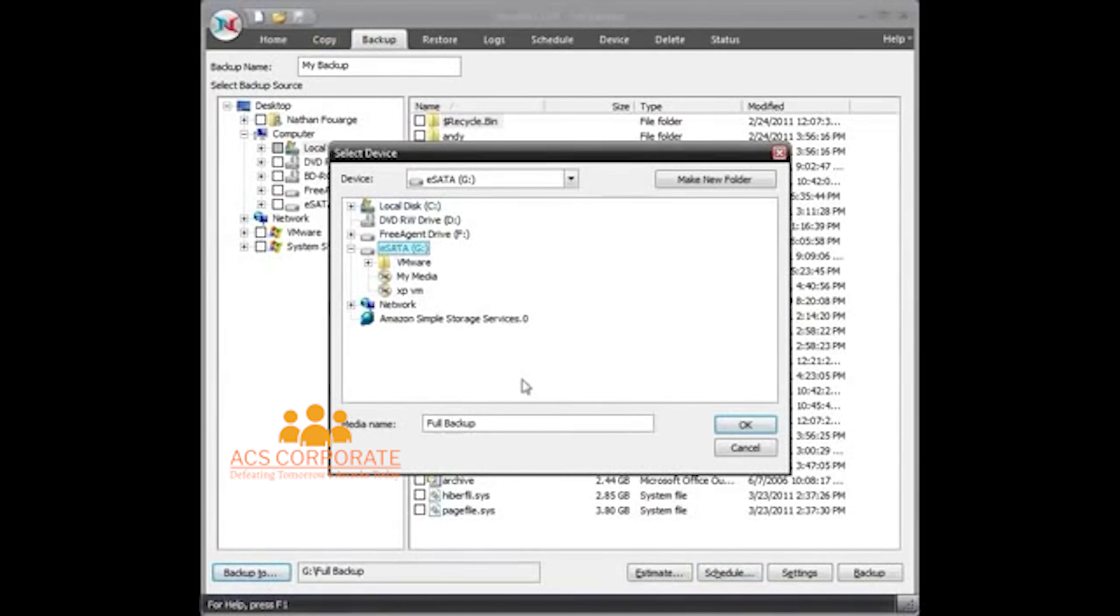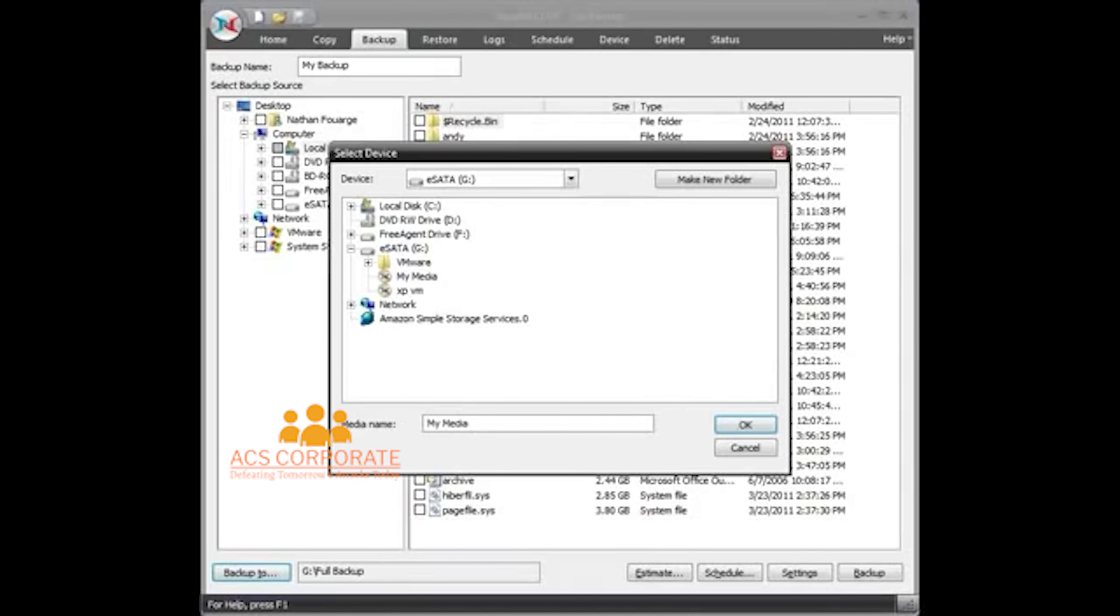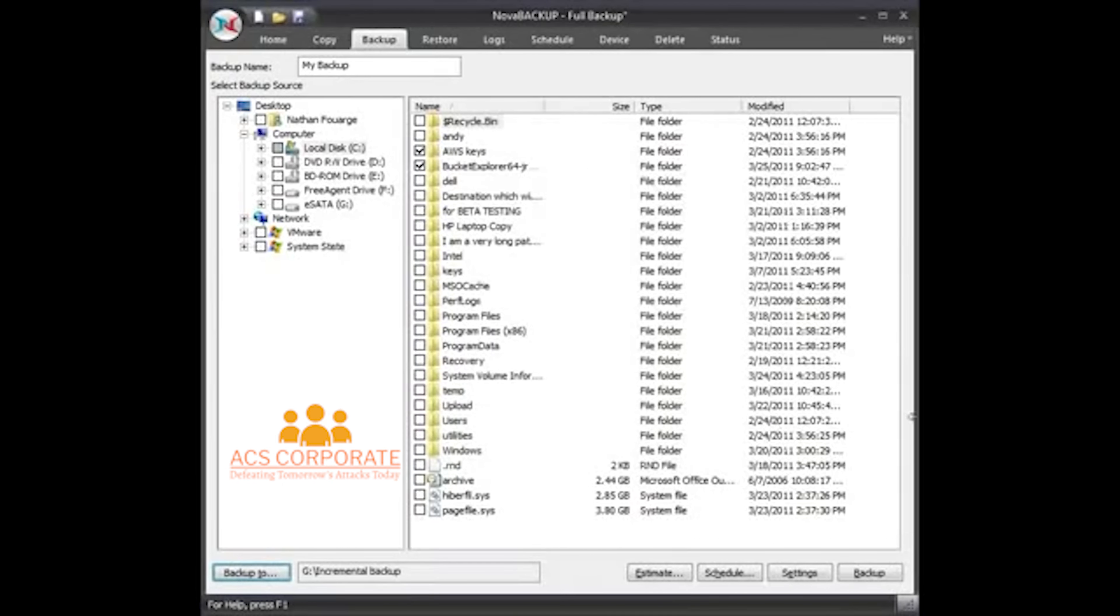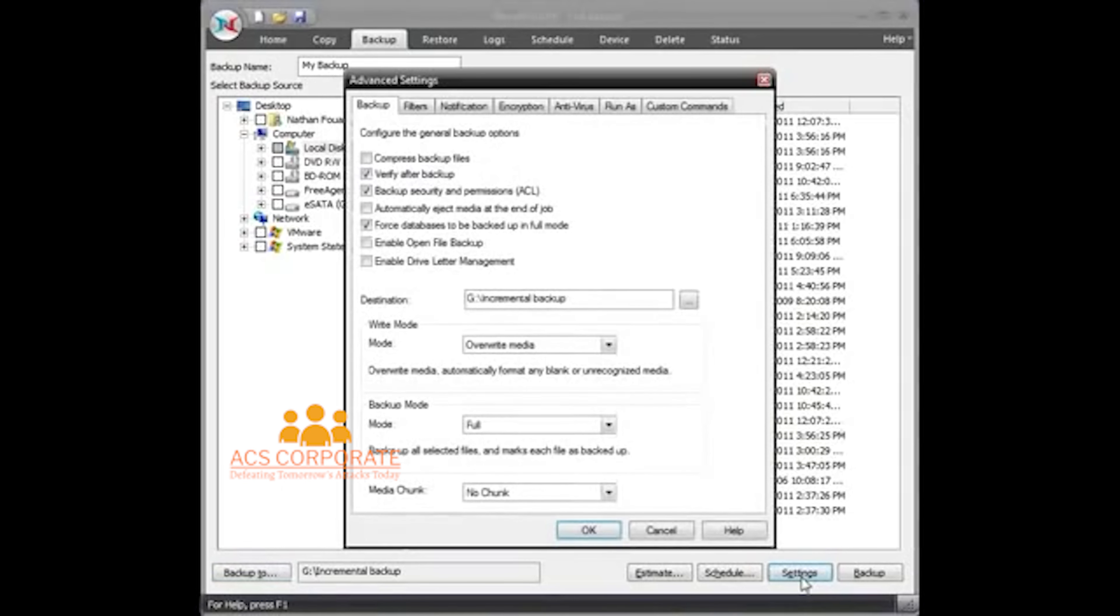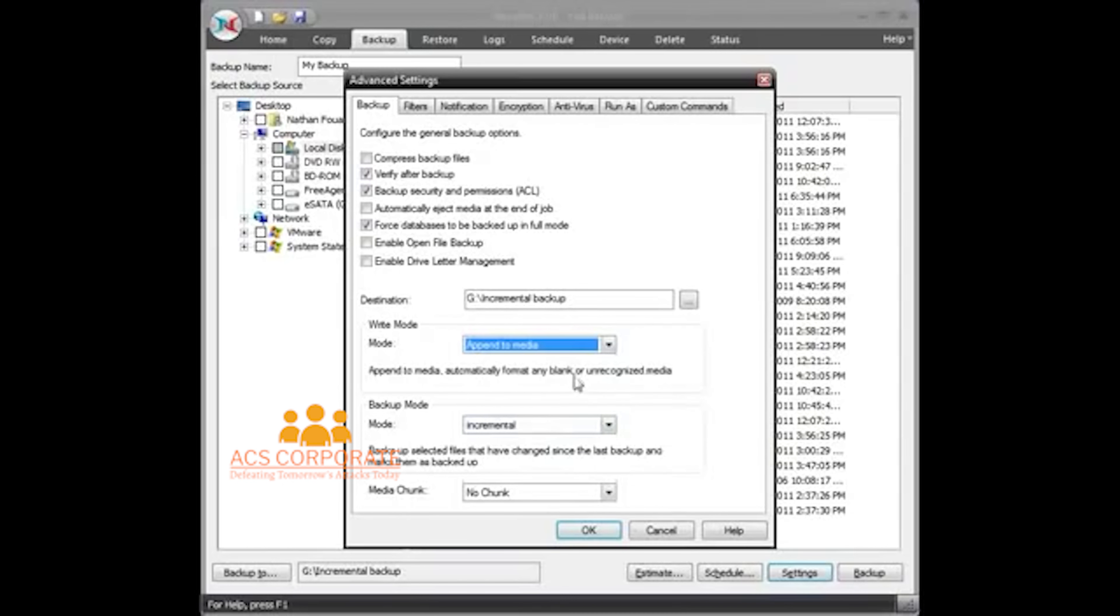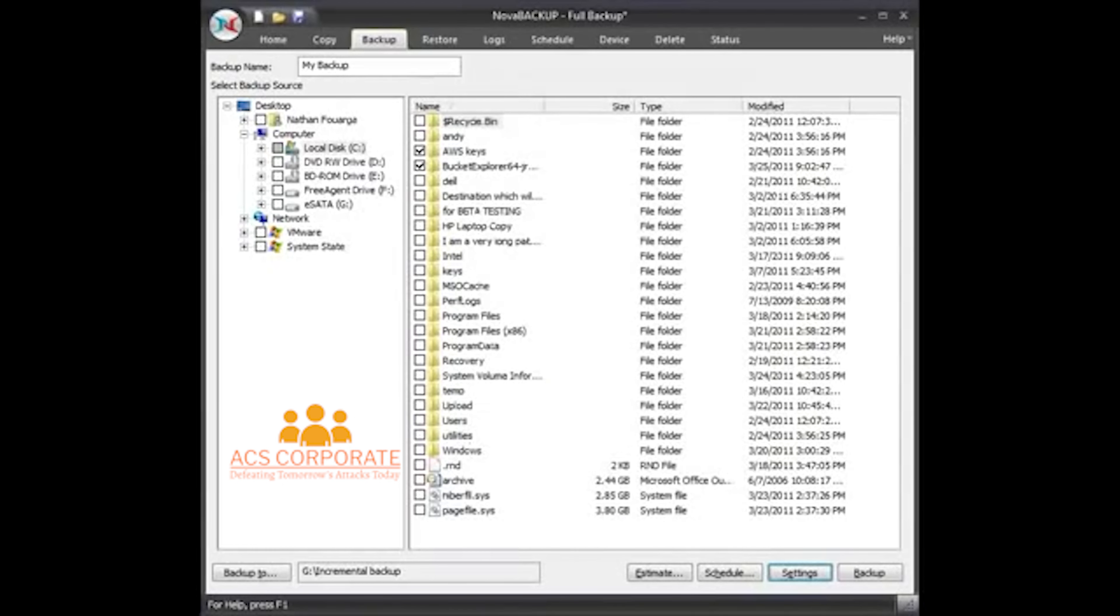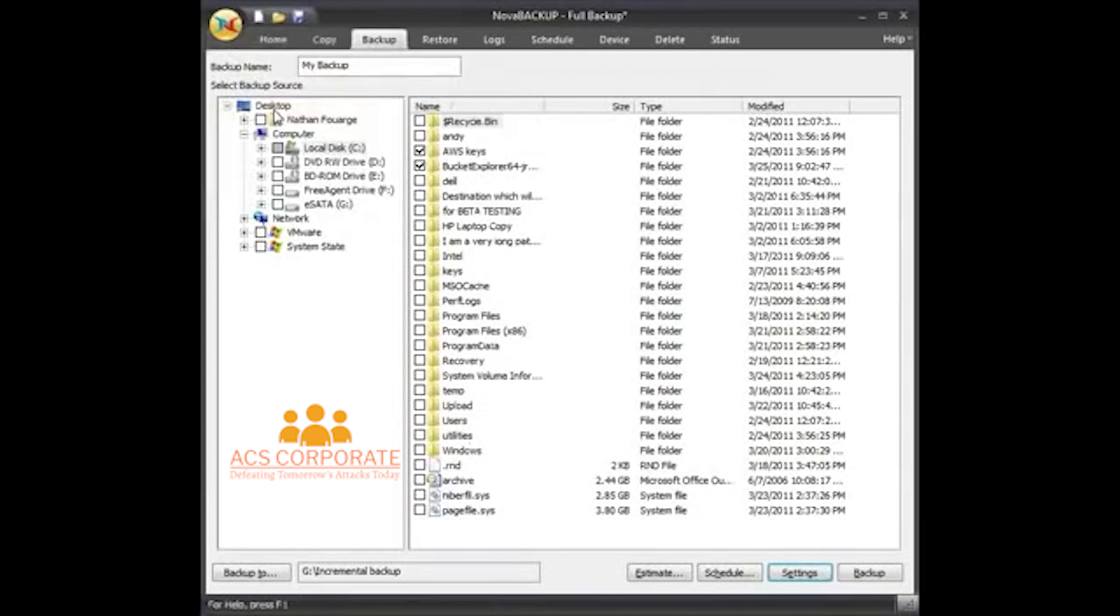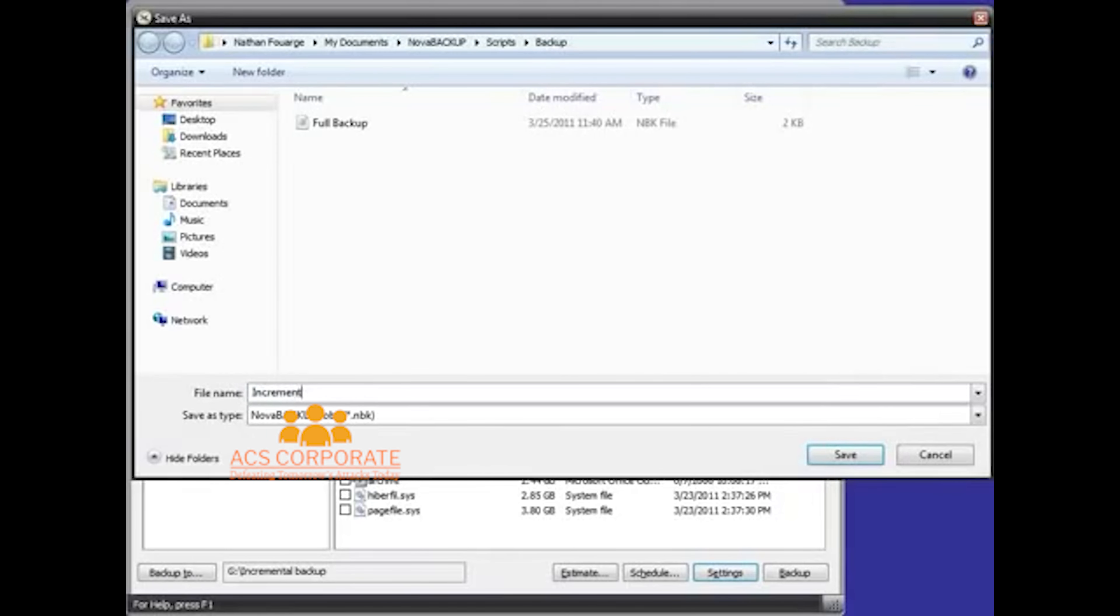But what I'm going to do is change the actual destination to be incremental backup. And I'm going to actually set this to an incremental backup here. I'm going to have it set to append to the media. And then I'm going to save this backup job as incremental backup.